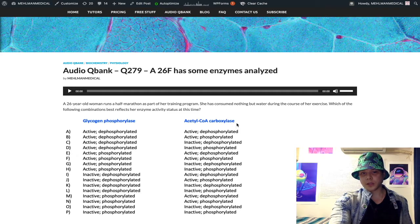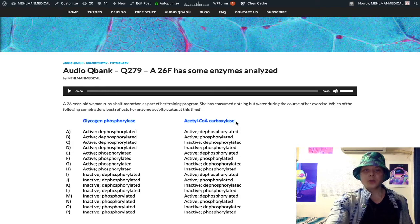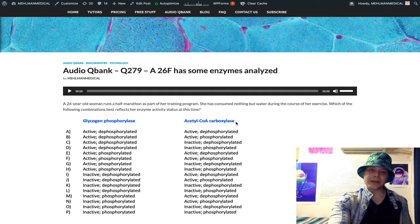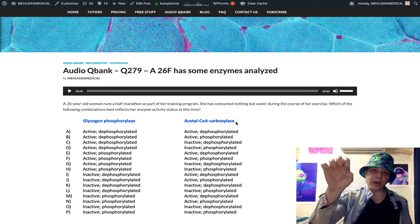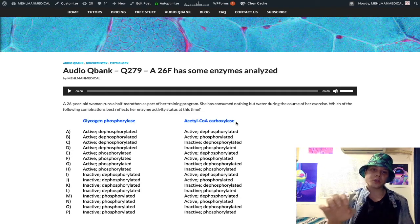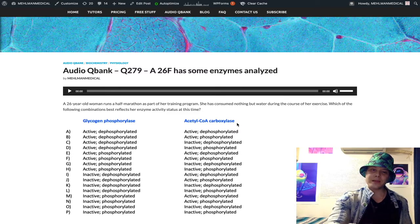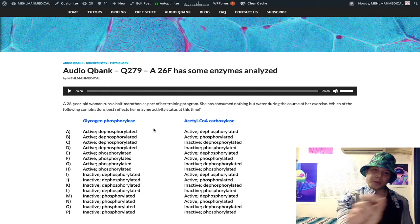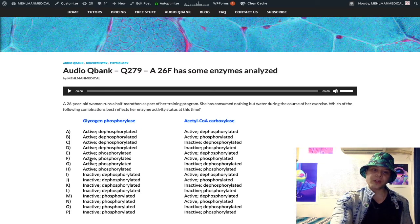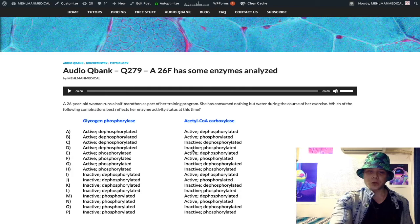Now we look at acetyl-CoA carboxylase. If you have no idea what that enzyme means, relax. Acetyl-CoA carboxylase is the rate-limiting enzyme in fatty acid synthesis — acetyl-CoA can be converted to malonyl-CoA. We expect acetyl-CoA carboxylase to be inactive in the fasting state. We don't want fatty acid synthesis; if anything, we'd have fatty acid breakdown. So our mini recapitulation: active glycogen phosphorylase and inactive acetyl-CoA carboxylase in the fasting state. That narrows us down to answers C, D, G, and H.